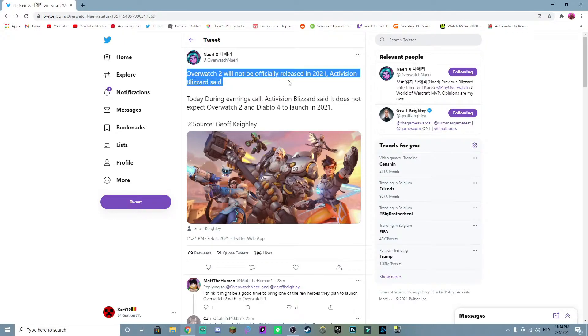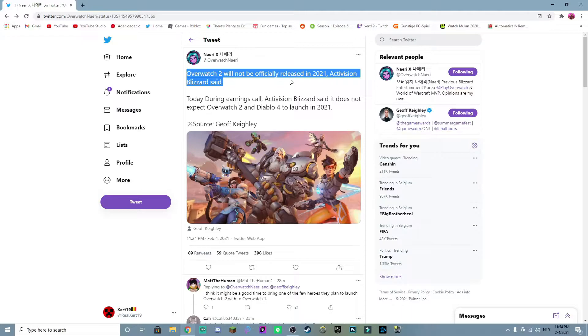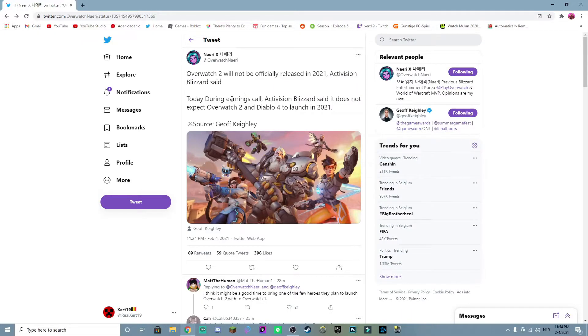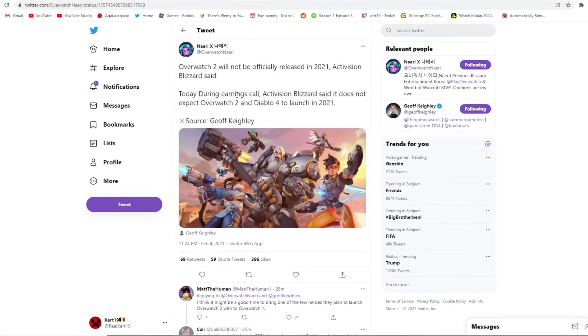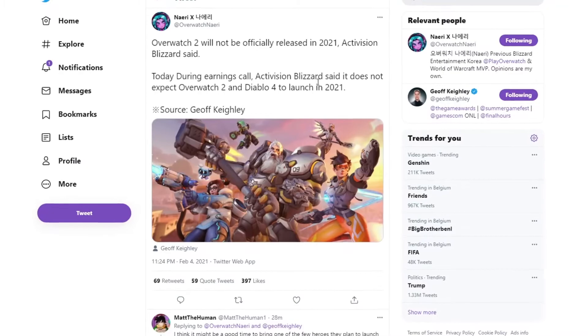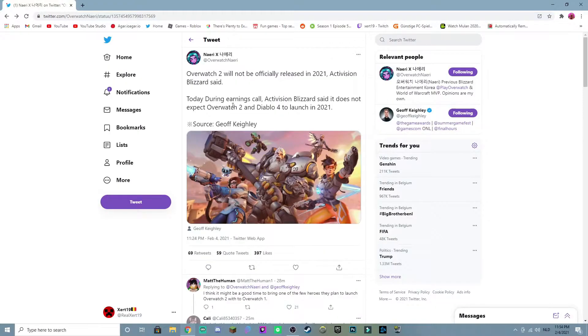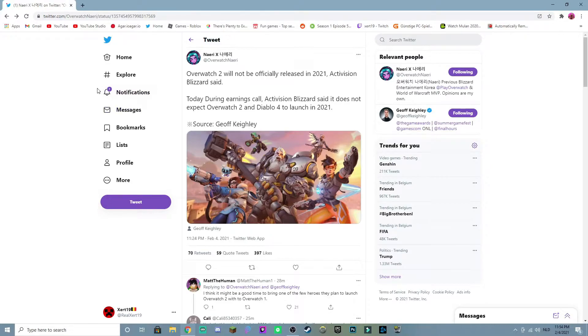2021. Yikes. Activation Blizzard said today during an earnings call that it does not expect Overwatch 2 and Diablo 4 to launch in 2021. Source Jeff Keilly. We're screwed. Okay okay I think I know why they